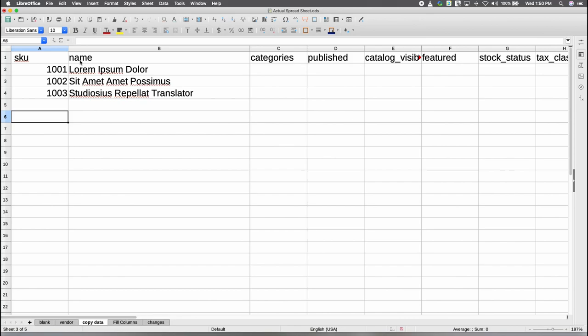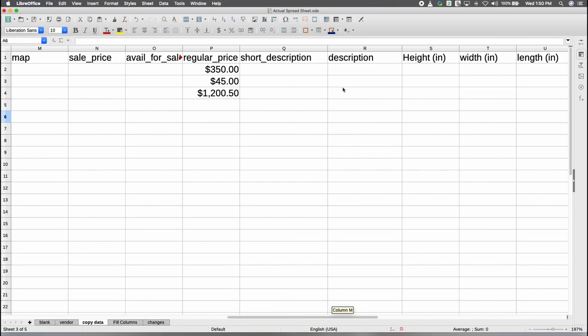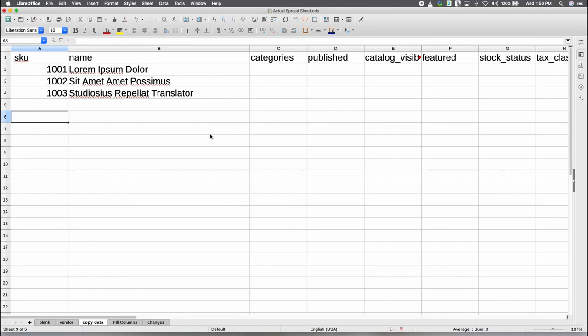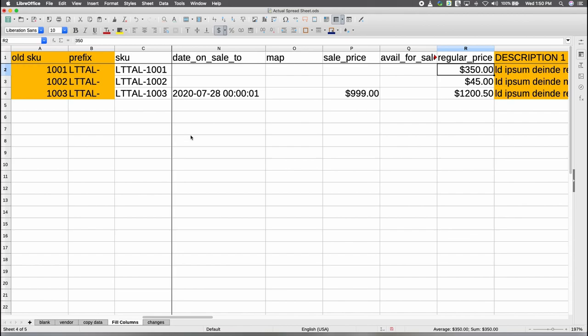So here I have put SKUs in, I've put in the names of the items, I've got some prices in here, and that's just about all I've put in so far. Now we're going to have to start filling in the columns, so let's take a look at what's happened here.